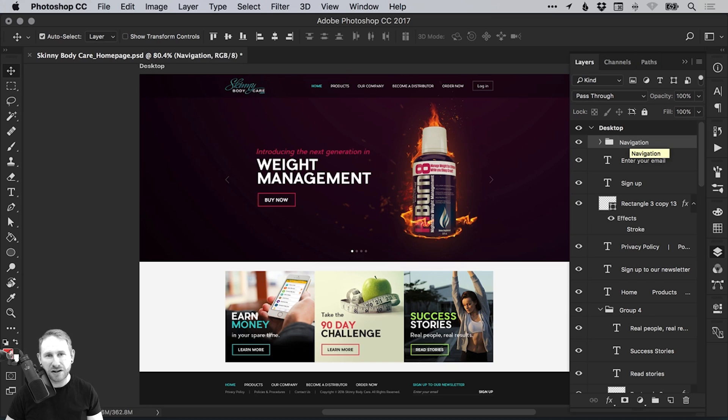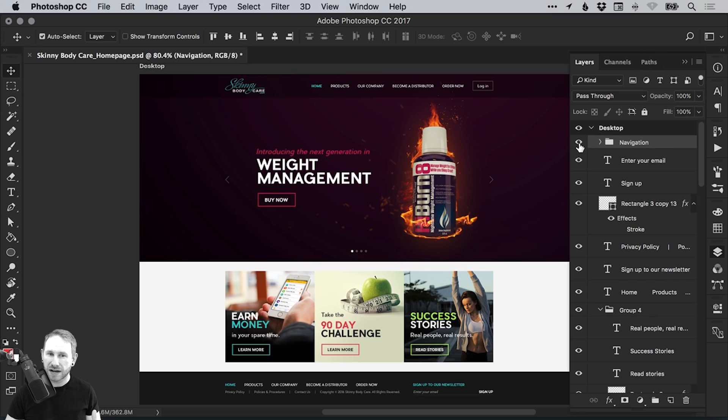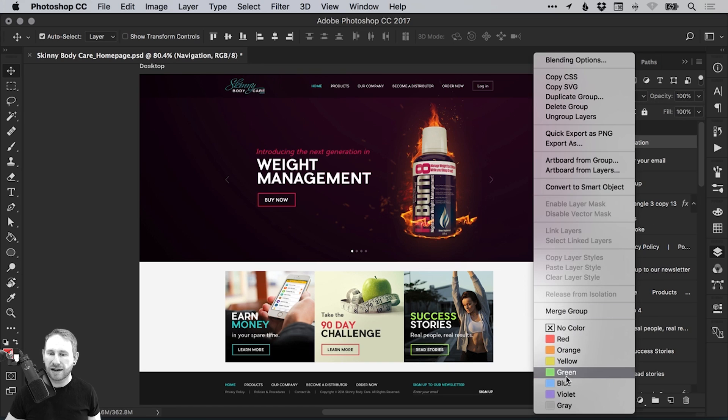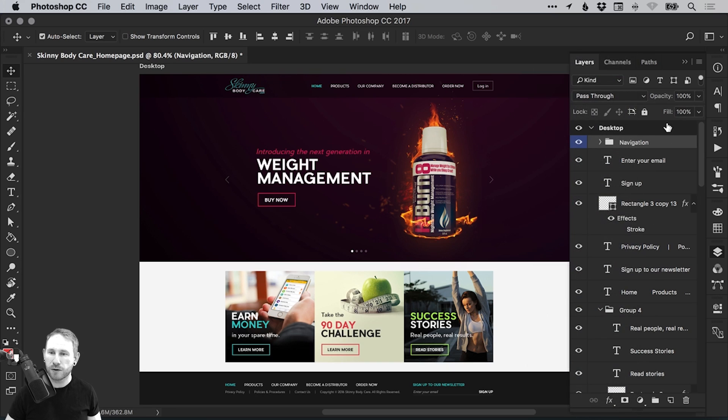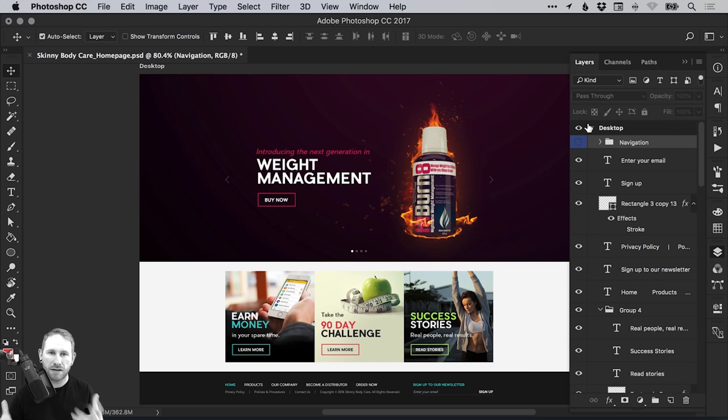Now, have I dragged over anything and caught anything I didn't want to within that folder? Switch it off. Okay, good. It's just the navigation. So it's just the navigation in that folder. That's all good. Let's color it blue, which means yay, all done. Okay. I can switch that off now. I know that that is done.